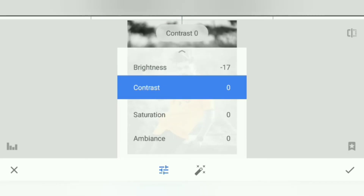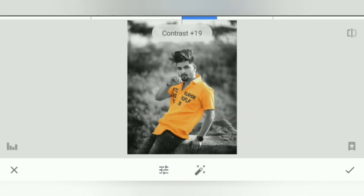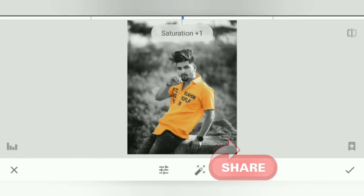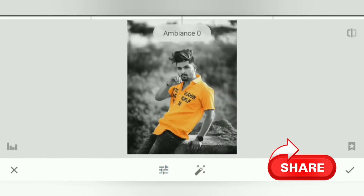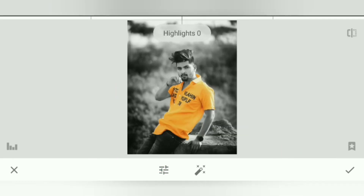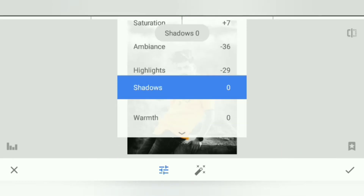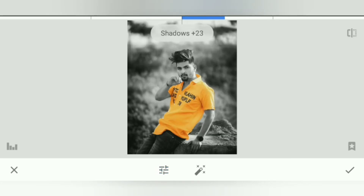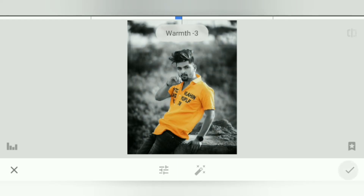We will decrease the brightness. For contrast, we will increase it. We will increase the saturation and increase the ambient, then decrease the ambient. Highlight the highlights, decrease the shadow factor — same as minus 26. Then right click.